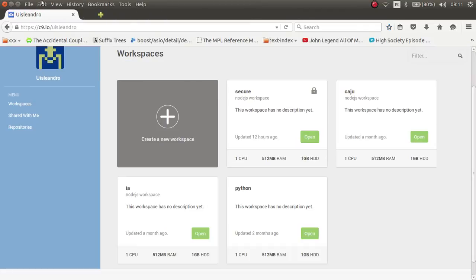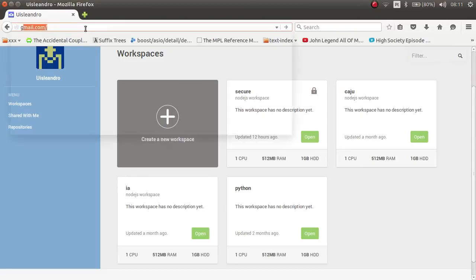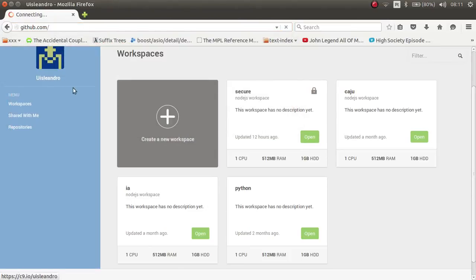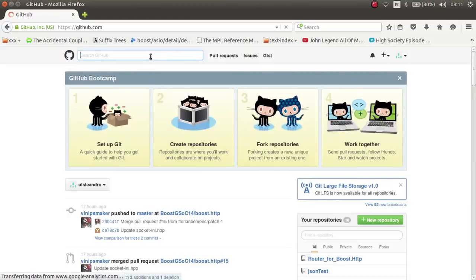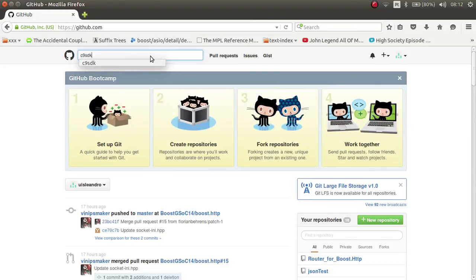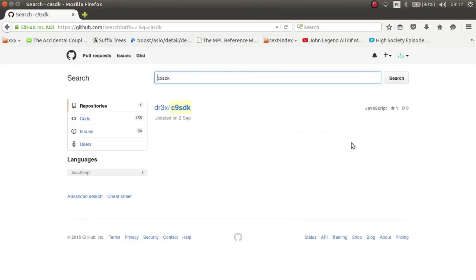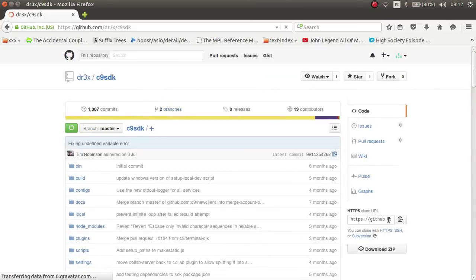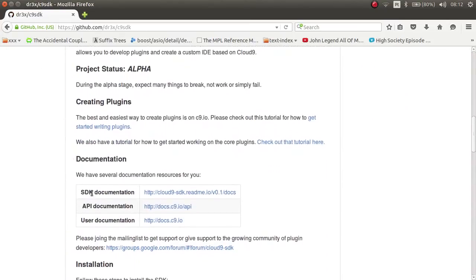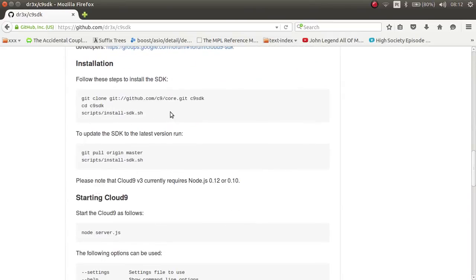First thing you need to do is open GitHub and find the project called c9 SDK. It's here — you can just copy the link or follow the instructions there, it's the same thing.